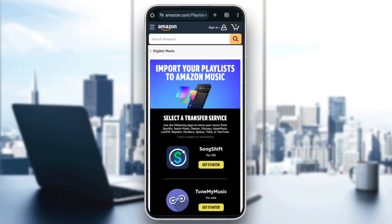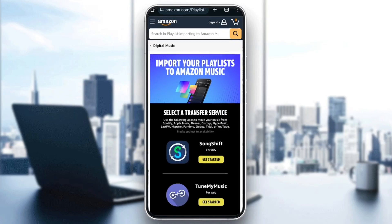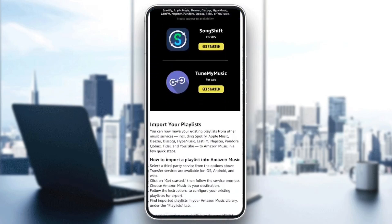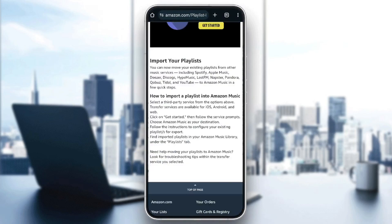So right now I'm going to click right here. And this will direct you to this page. Once you're here, you need to select a transfer service. There is SongShift and TuneMyMusic. As you can see, in order to import a playlist into Amazon Music, firstly you need to select a third-party service from the option above. Transfer services are available for iOS, Android, and web. Click on Get Started, then follow the service prompt. Choose Amazon Music as your destination. Follow the instructions to configure your existing playlists for export.